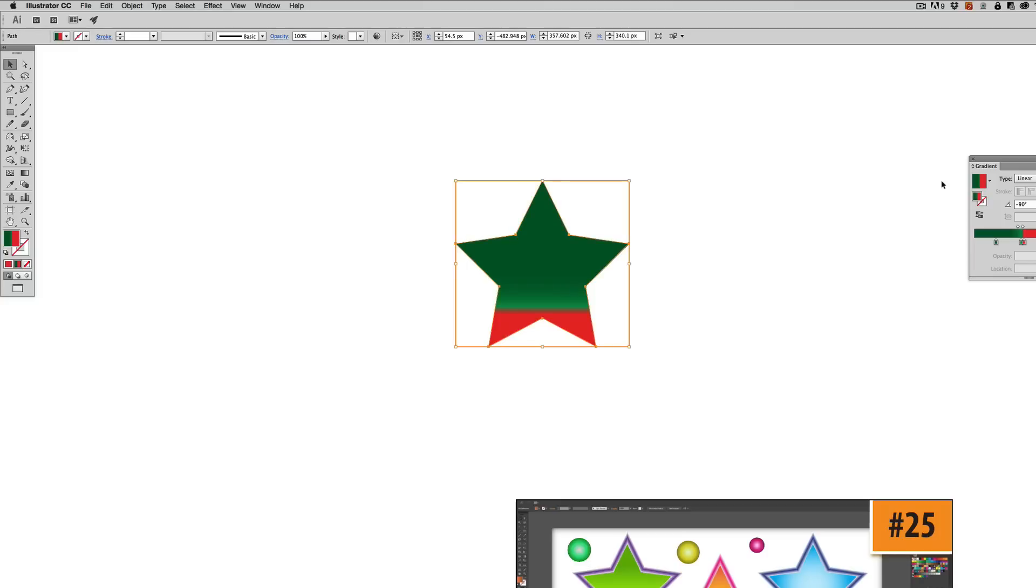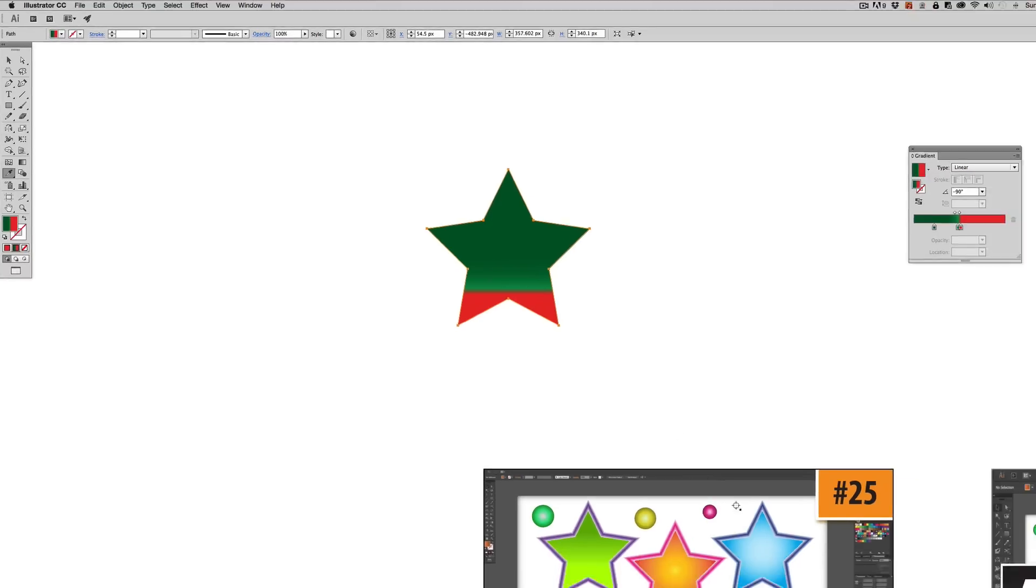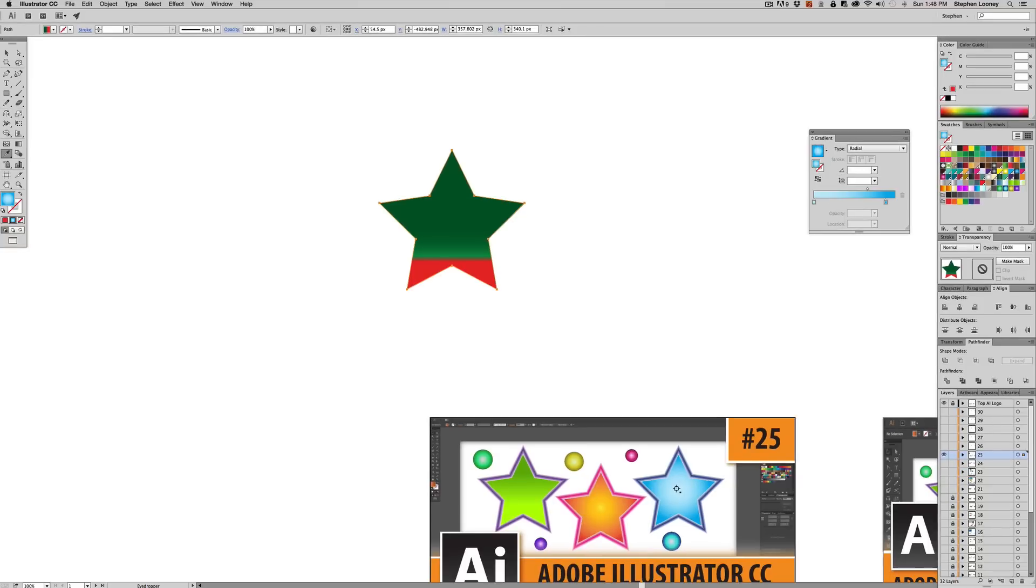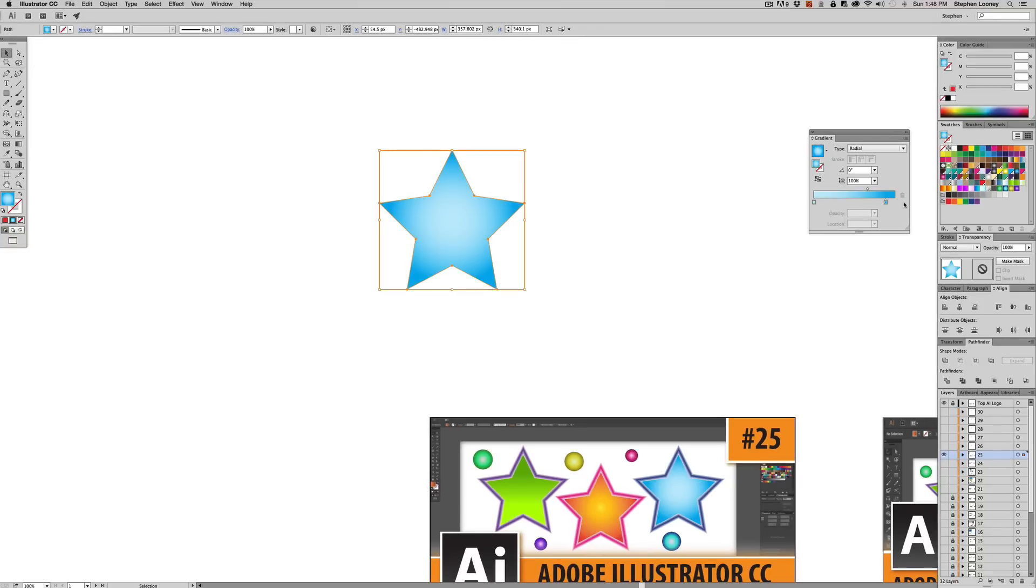Now you can also do gradients on stroke. So I'm literally just going to hit I on my keyboard to the eyedropper, which I showed you in an earlier episode. I'm going to eyedrop this blue right here. So basically it's a blue to a lighter version of a blue and it's radial. So it looks kind of cool.